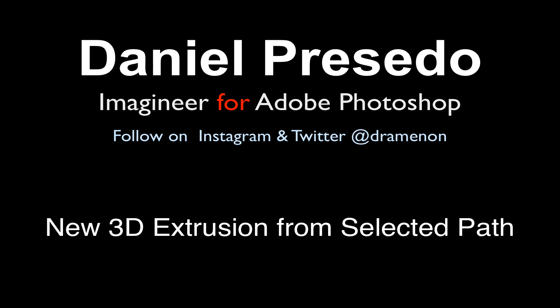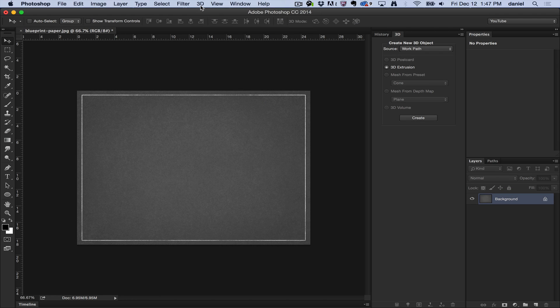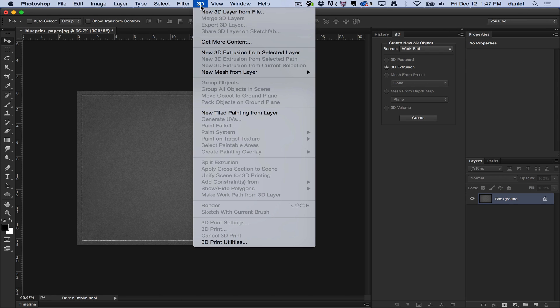Greetings, Daniel Presedo for Adobe Photoshop. Today we're going to start a unique series that goes through the 3D menu. I'm going to go through each of these items to help you get started using Photoshop 3D.